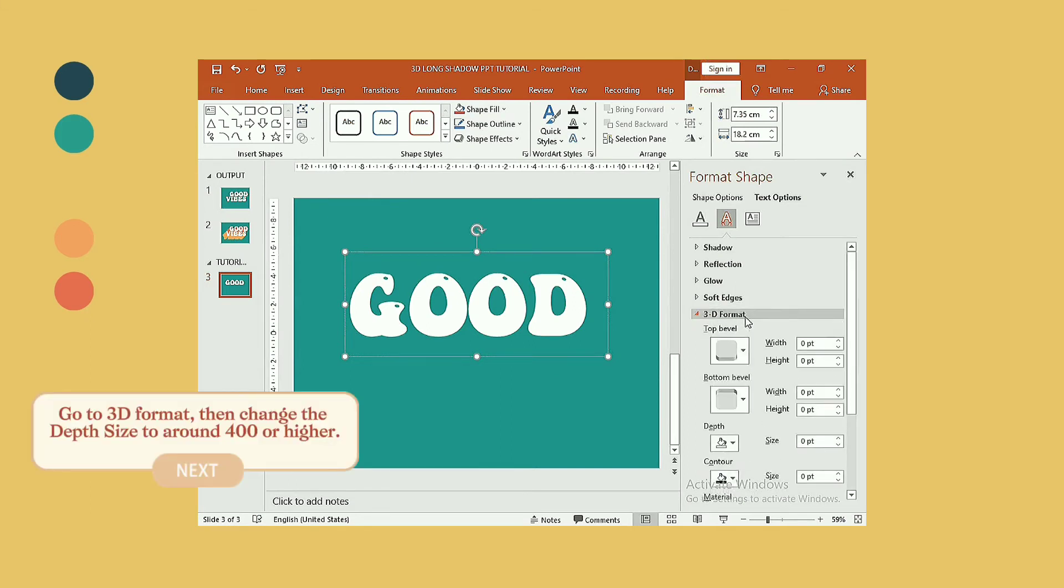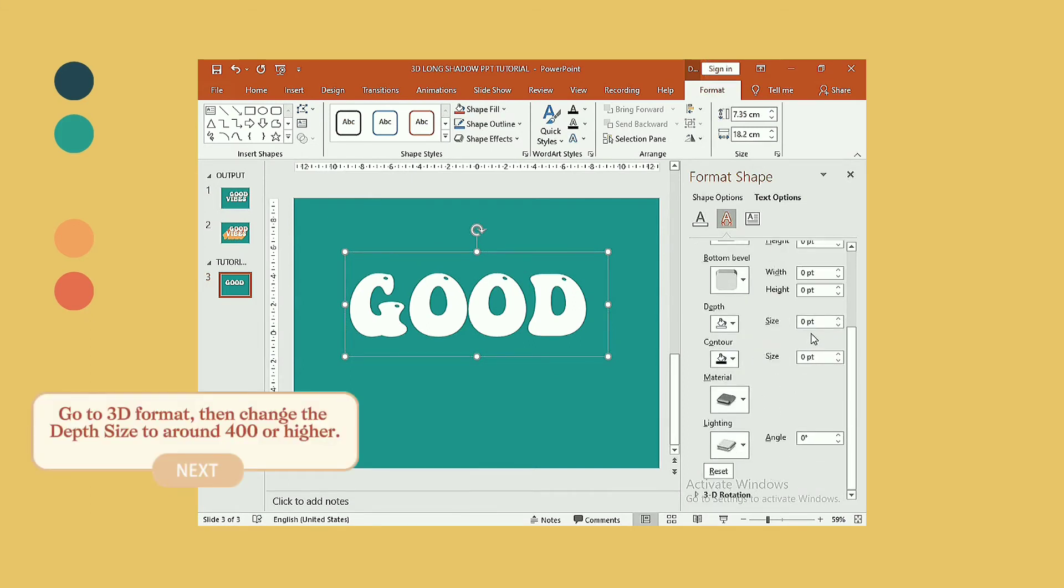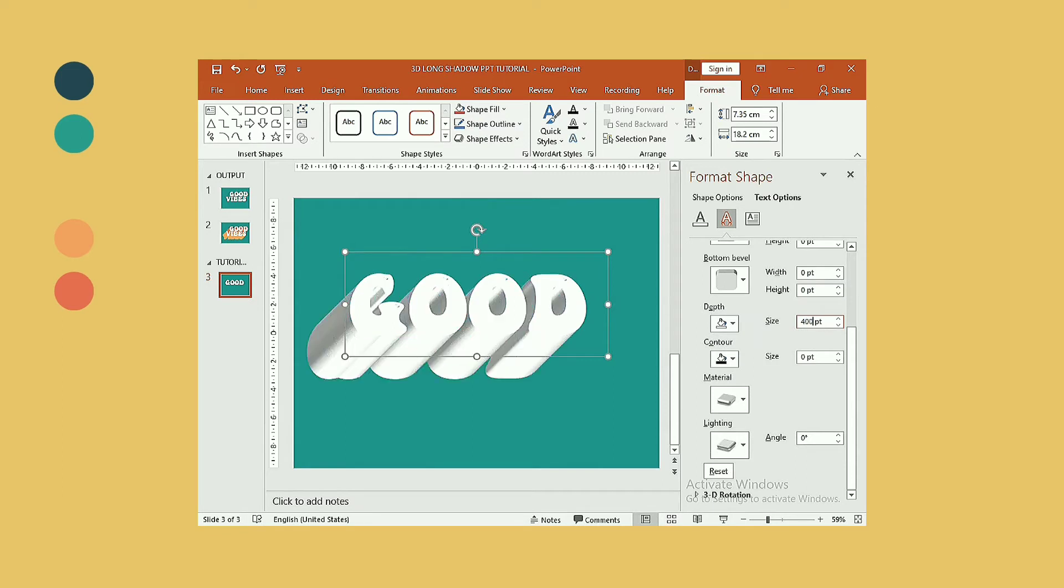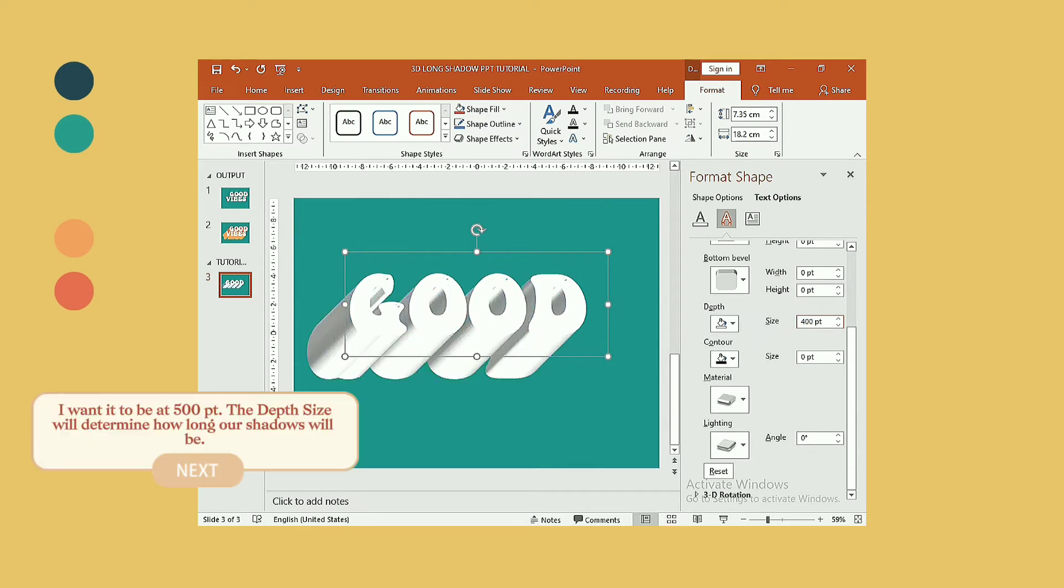Next, go to 3D format, then change the depth size to around 400 or higher. I want it to be at 500. The depth size will determine how long our shadows will be.